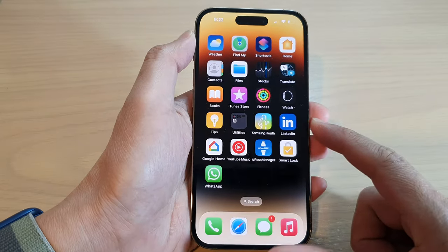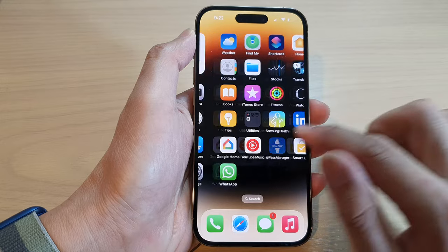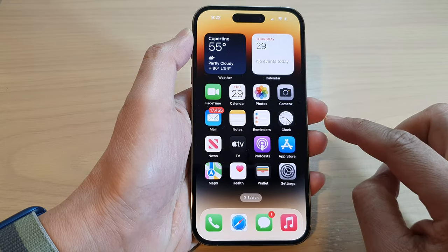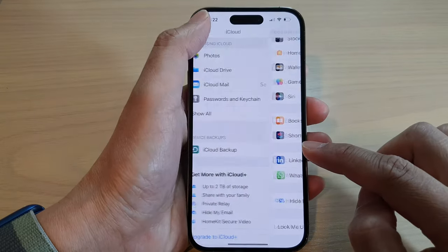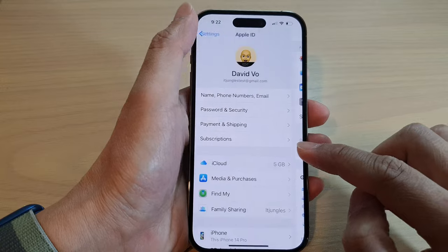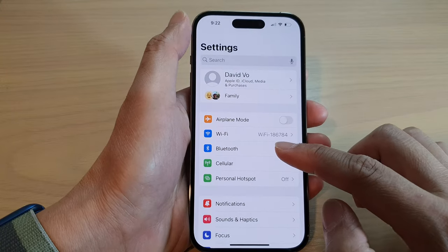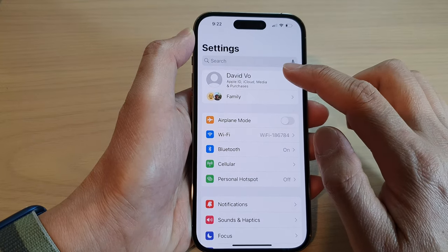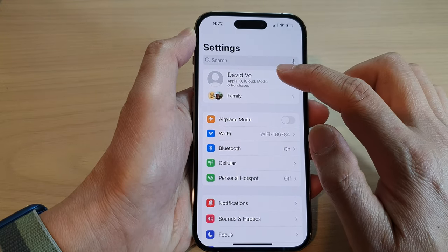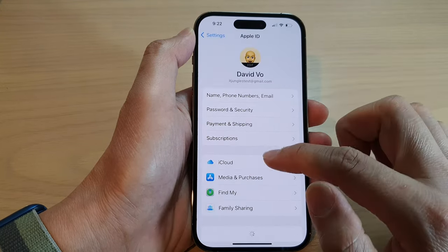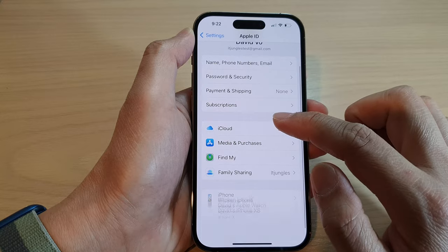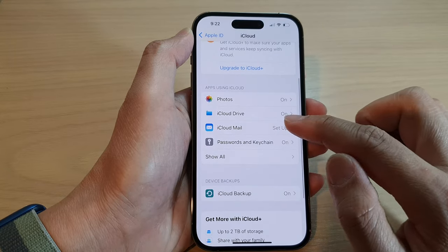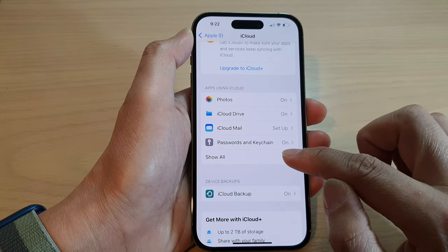On the home screen, first go into Settings. In Settings, you want to go down and tap on your iCloud account, then tap on iCloud. In here, go down and tap on the Show All button.